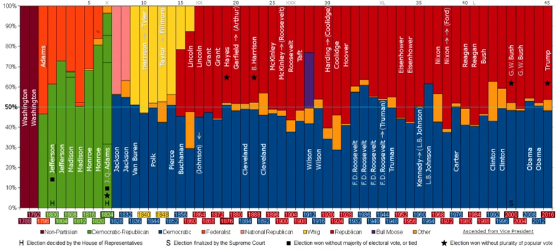The first two-party system consisted of the Federalist Party, who supported the ratification of the Constitution, and the Democratic-Republican Party, or the Anti-Federalists, who opposed the powerful central government that the Constitution established when it took effect in 1789. The modern two-party system consists of the Democratic Party and the Republican Party. Several third parties also operate in the U.S., and from time to time elect someone to local office. The largest third party since the 1980s is the Libertarian Party.